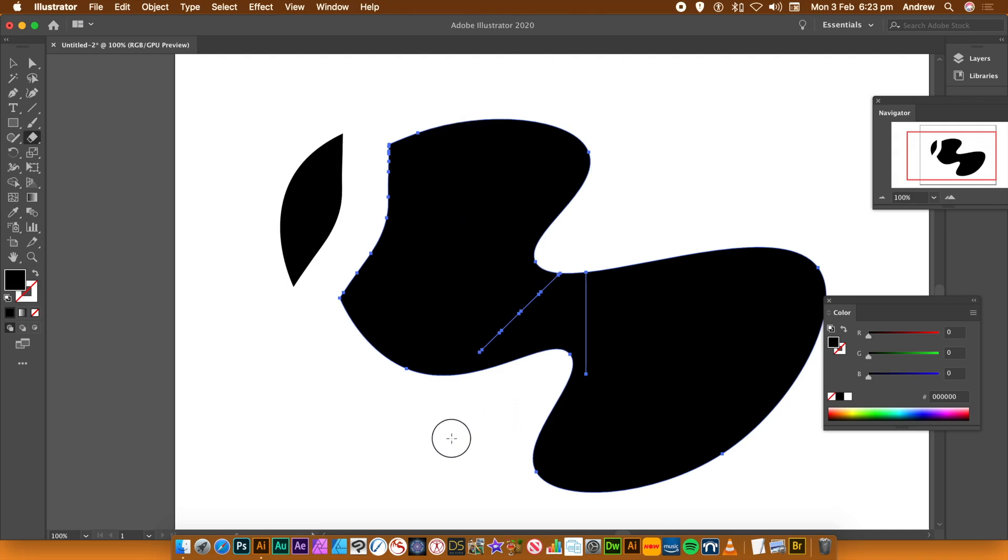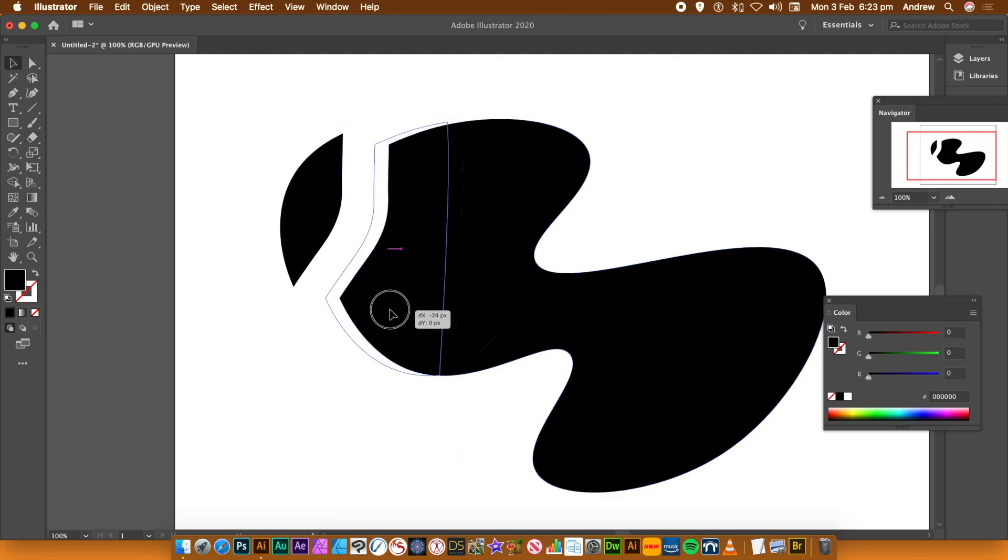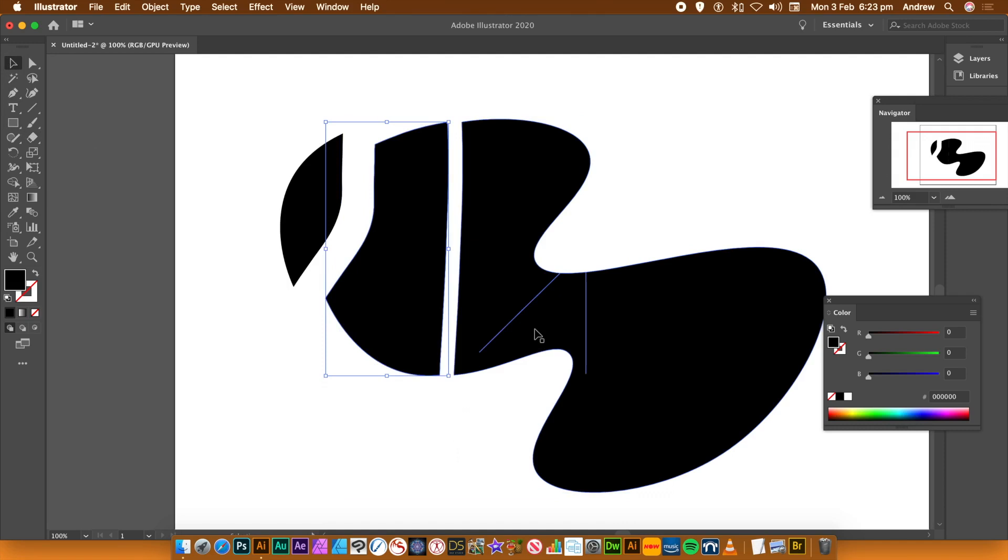But you can go straight across and then, again, you've got another slice. You can also use other tools. I'm going to show you the next one, which is the Knife tool.